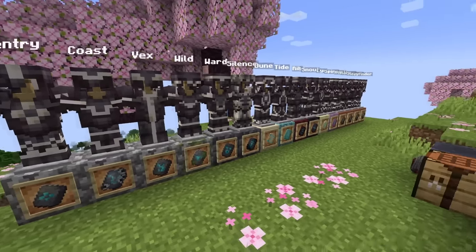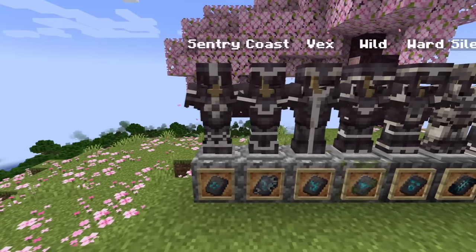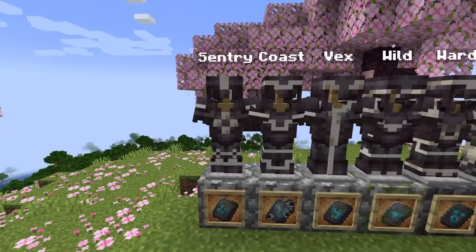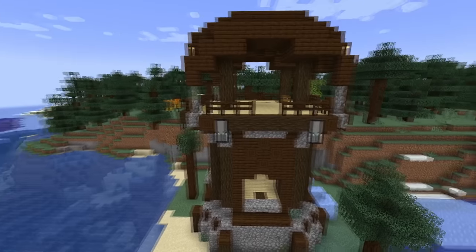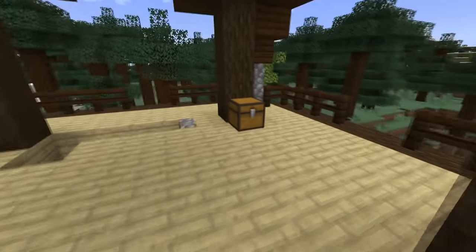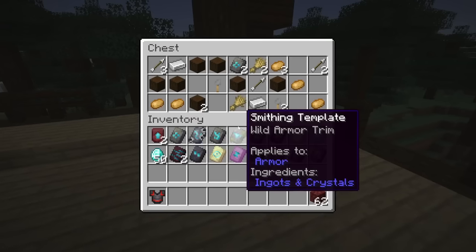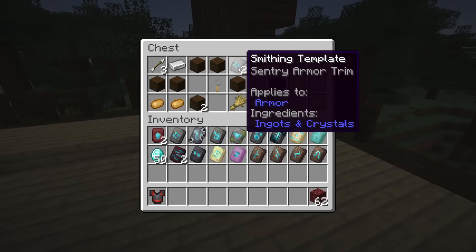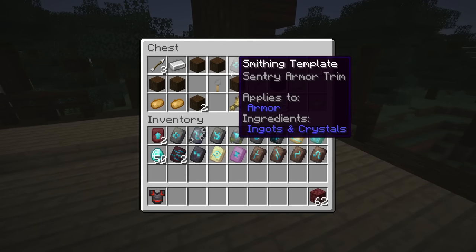Starting on the left, the Sentry armor trim can be found inside the Pillager Outpost structure, in the chest at the top. There's a 25% chance you'll find two of those Sentry armor trims inside that chest at the top of the Pillager Outpost.